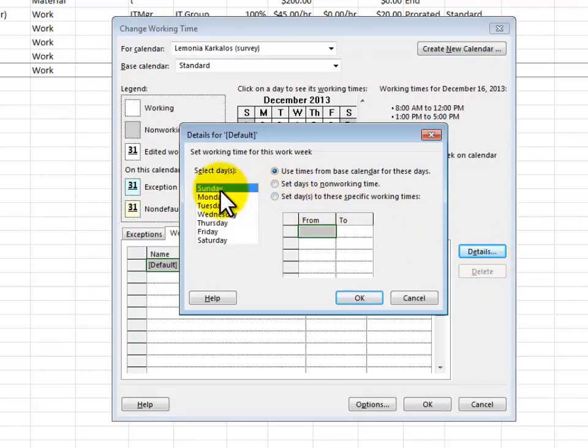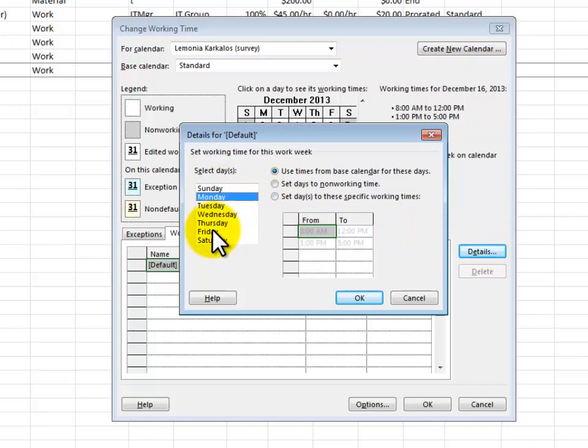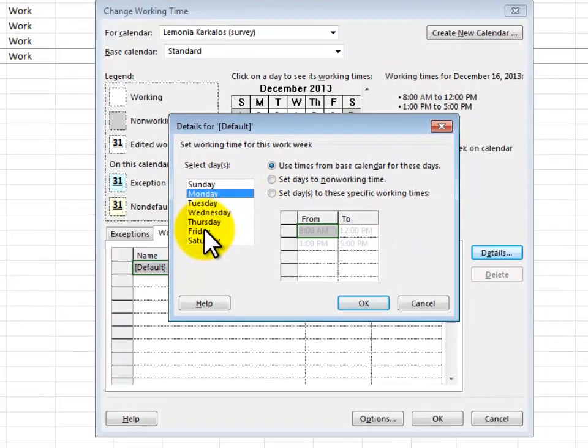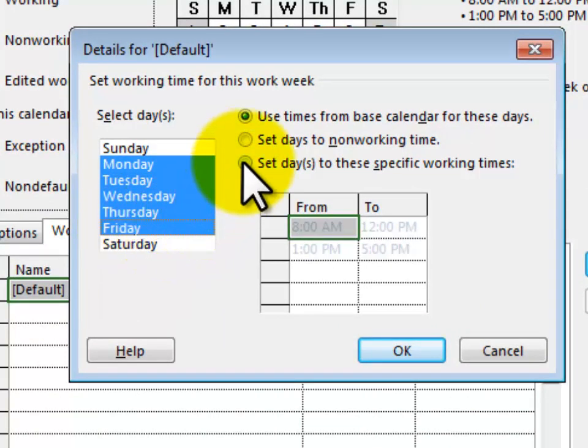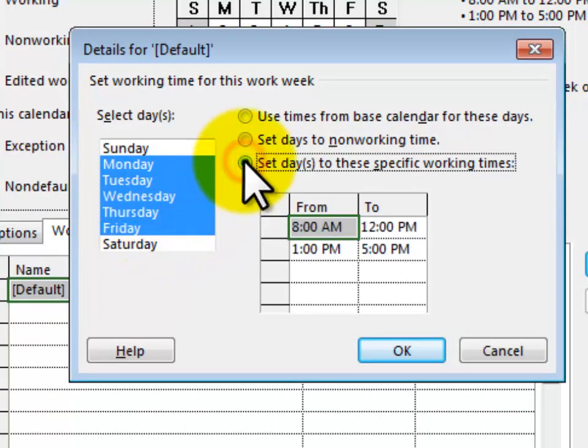And now I've got my schedule up so I'm going to select Monday through Friday like so and let's say that she's available only two hours a day. She's available from 1 to 3 PM. So I'm going to say set days to these specific times.